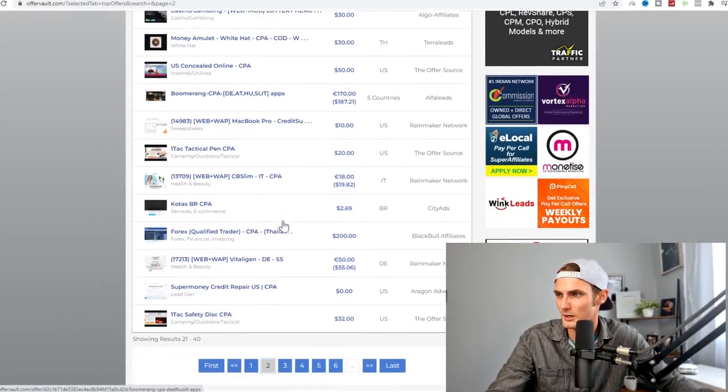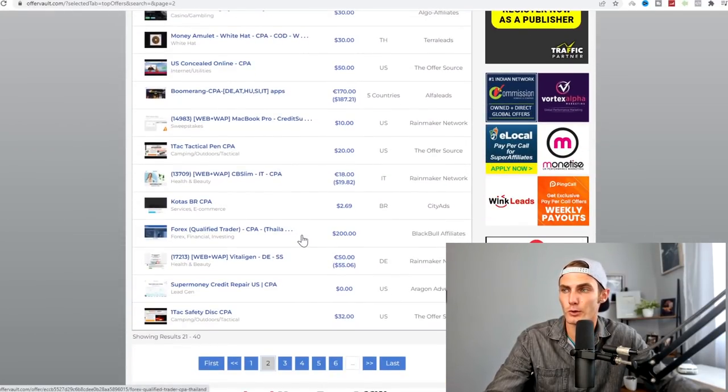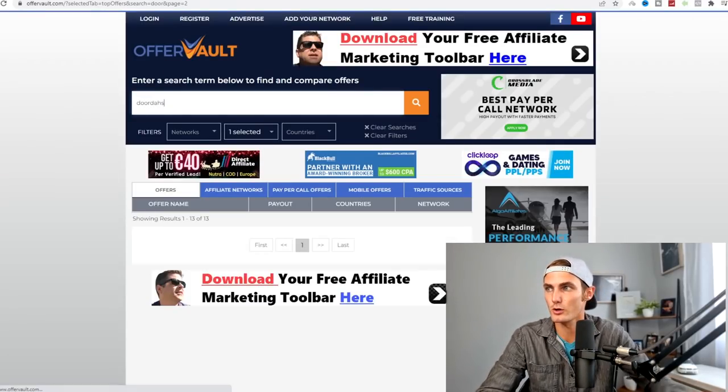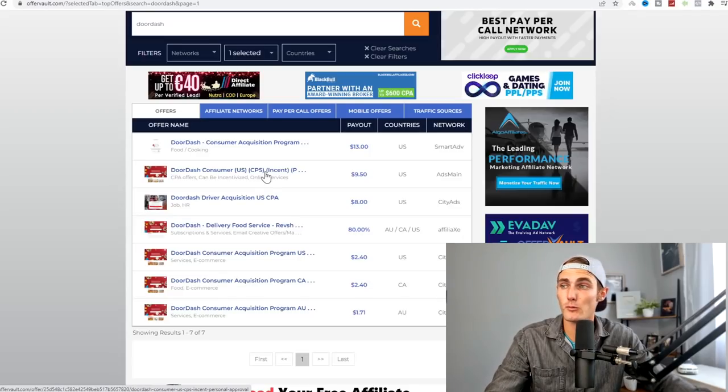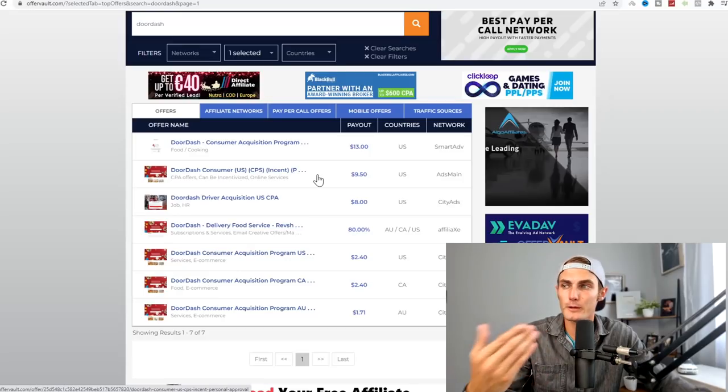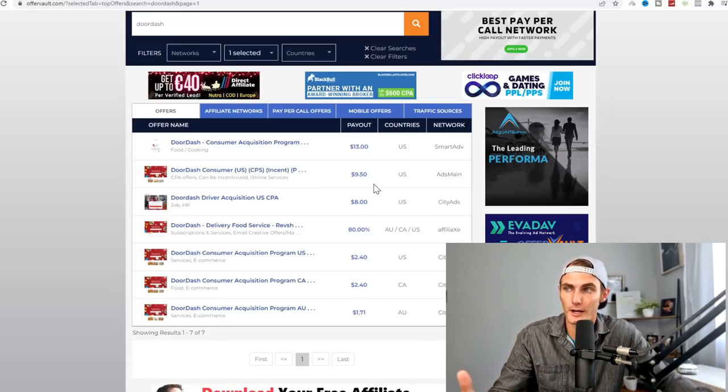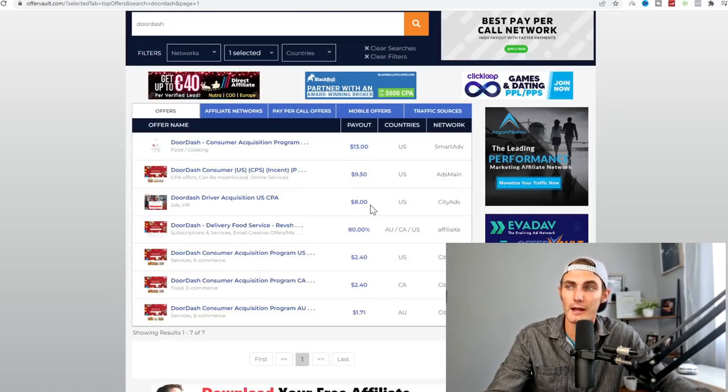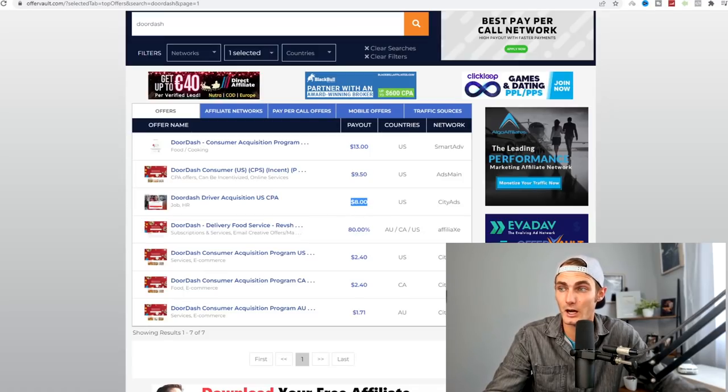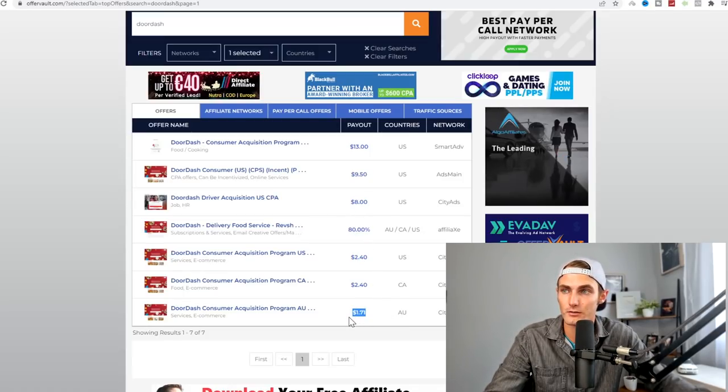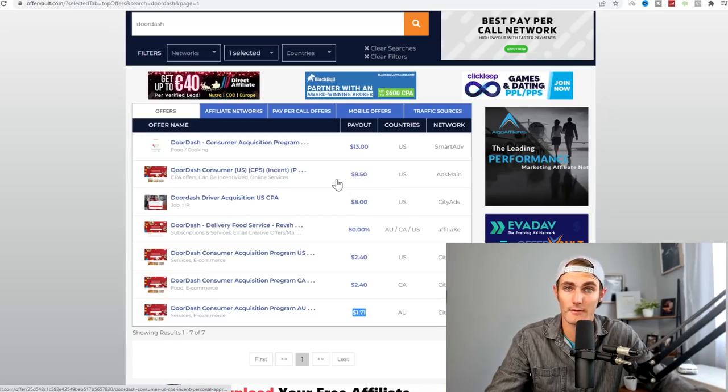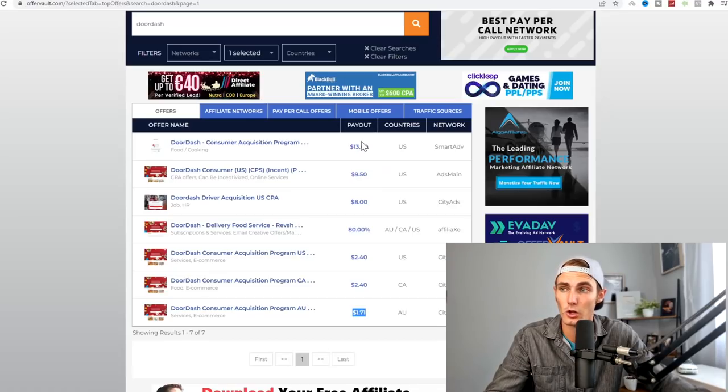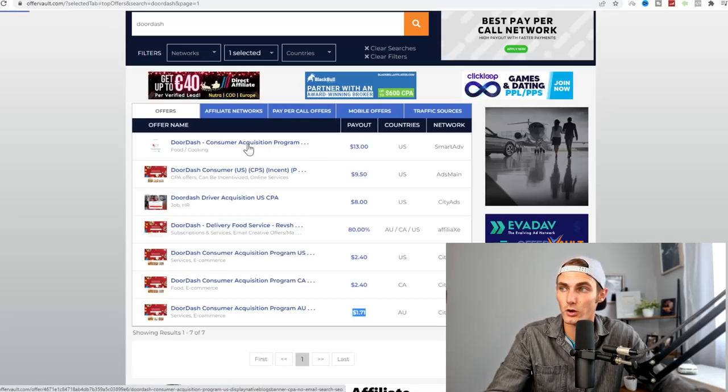There is one specific product that I was looking for called DoorDash. If you search DoorDash, which is a platform that hires drivers much like Uber, if you refer people to DoorDash, you can earn anywhere between $13 just referring to the acquisition program, $8 for a CPA offer just getting them to sign up. In the US, you'll get $2.40. In Australia, $1.71. Ideally, we want to promote some of these offers that have the best pay.